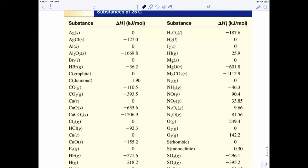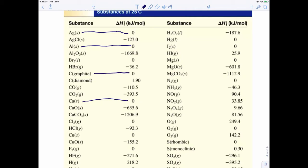Looking at the chart, you'll notice some zeros — for example, silver as a solid is zero, aluminum as a solid is zero, calcium as a solid is zero, and carbon in the form of graphite is zero, but carbon in the form of diamond has a positive value. The zeros mean you're dealing with that element in its elemental state — that's what it exists as in nature. Anytime you have an element in its elemental state, its enthalpy of formation is automatically zero.